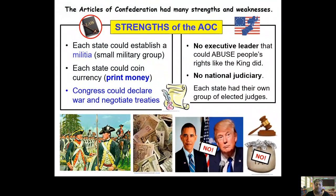This document called the Articles of Confederation — for short, I like to call it the AOC — it had strengths, but it also had some weaknesses. Let's focus on the strengths first. Under this document, you can't do anything without paperwork. The AOC allowed each of the states to have their own militia — think of it like a small group of men who have weapons, and they can protect and defend the independent state.